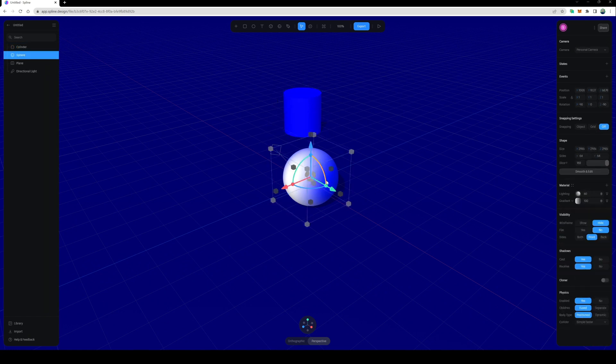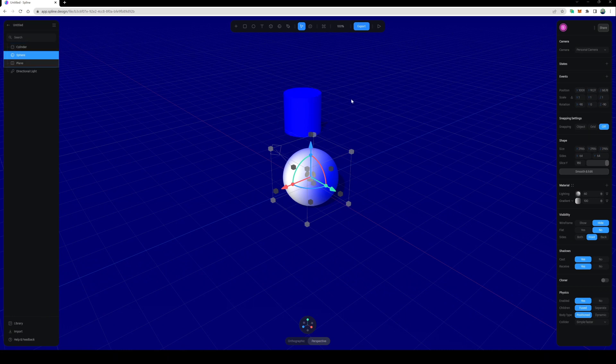What I want to do is be able to control the sphere with the WASD keys, have it move around, jump, knock into the cylinder, and then knock it over.